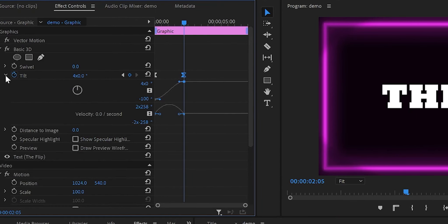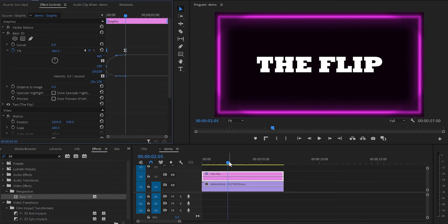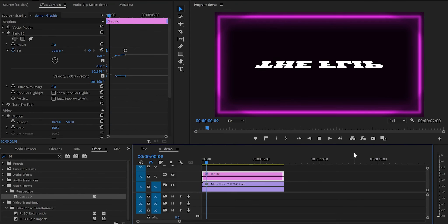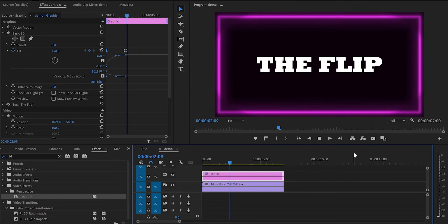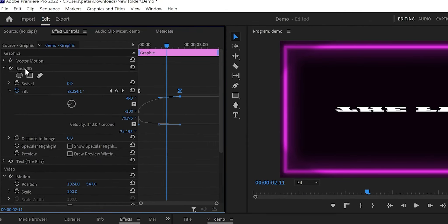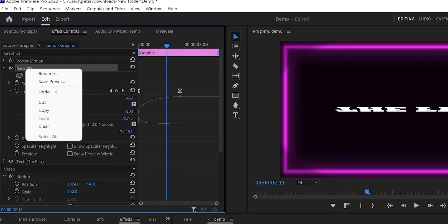Next, open the tilt properties and grab the right handle and drag it all the way to the left, then grab the left handle and drag it all the way to the left as well. By doing this we have created a smoother animation. And next time if you want to make this animation quicker, you can go to Basic 3D, right-click and save it as a preset.